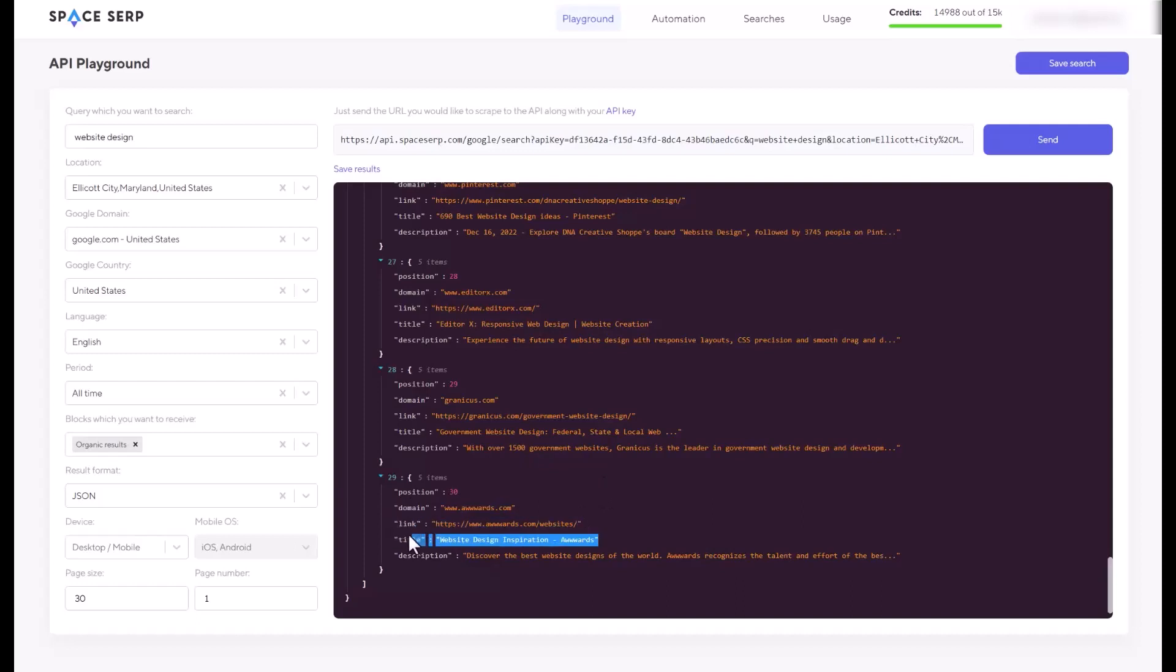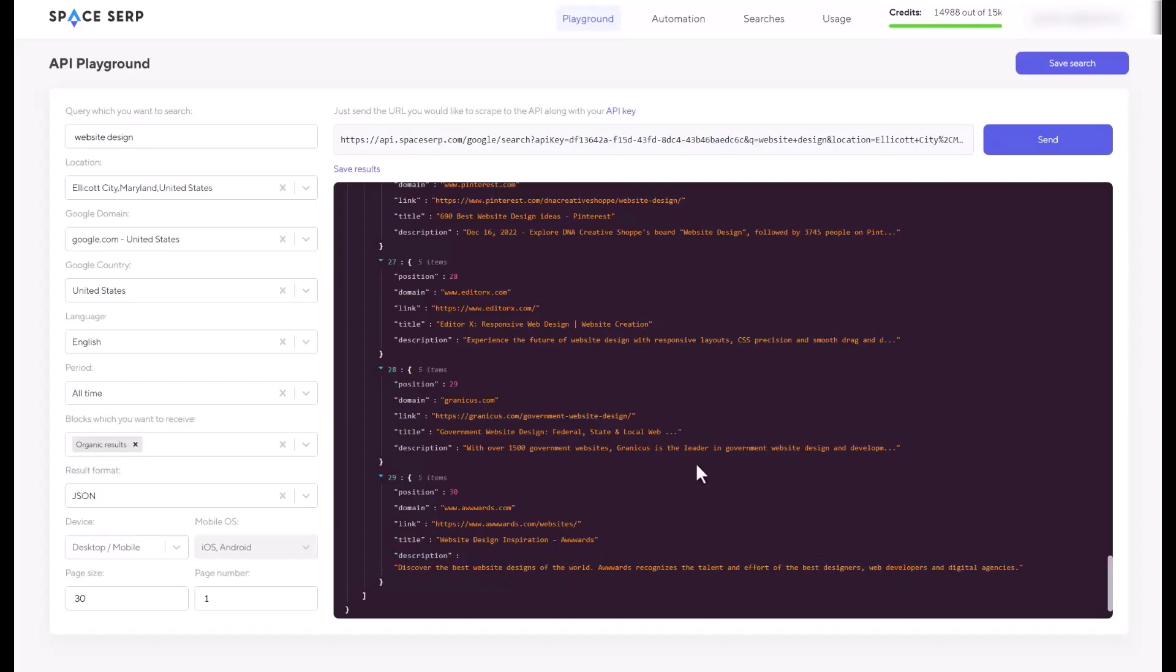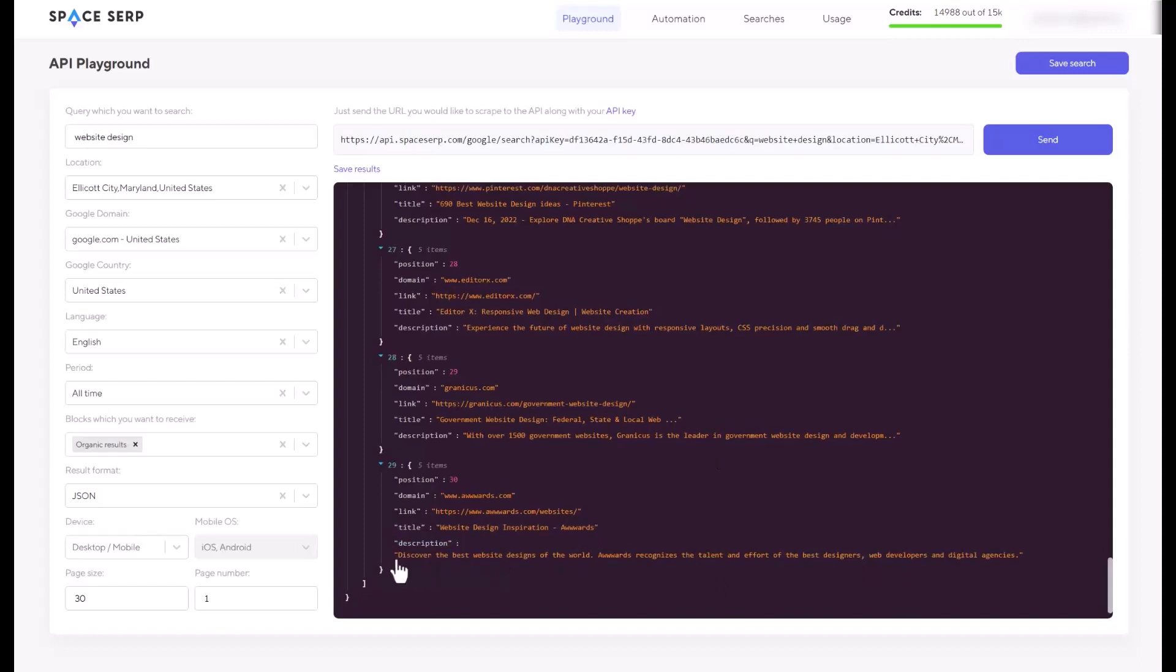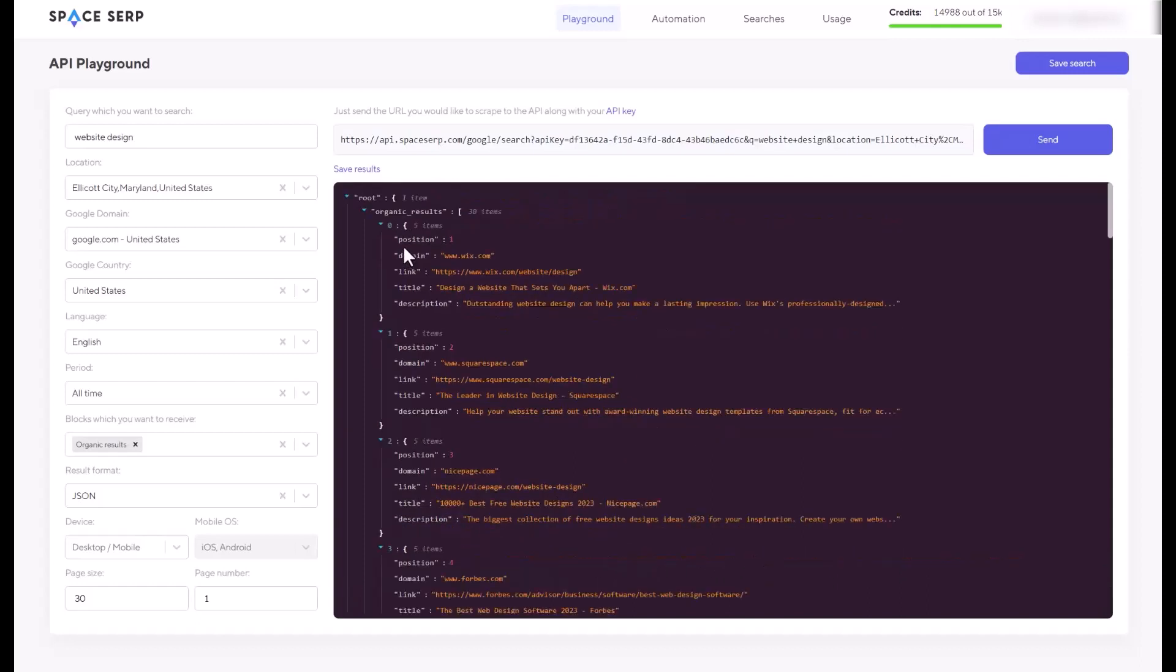This is the website link. This is their title. And this is their description. When you click it, it will show the entire of their description. So you started with the position number one, which is the very first website it shows on Google.